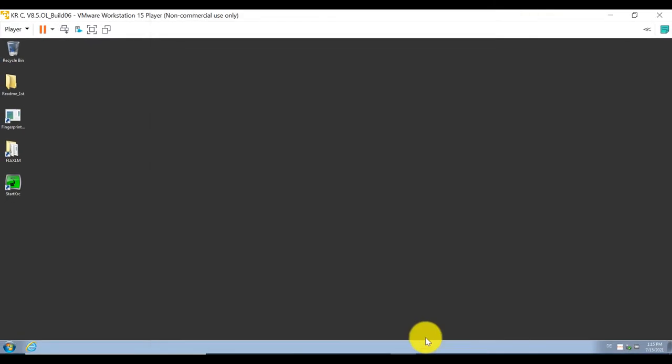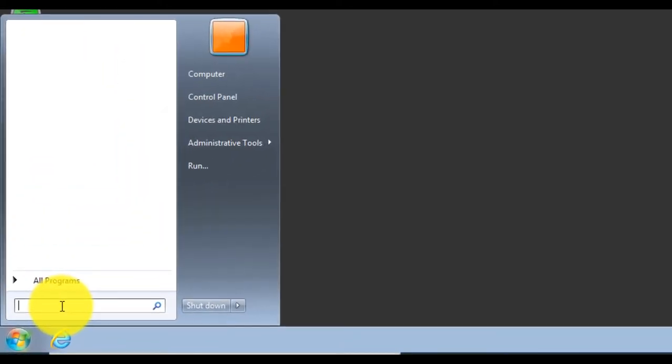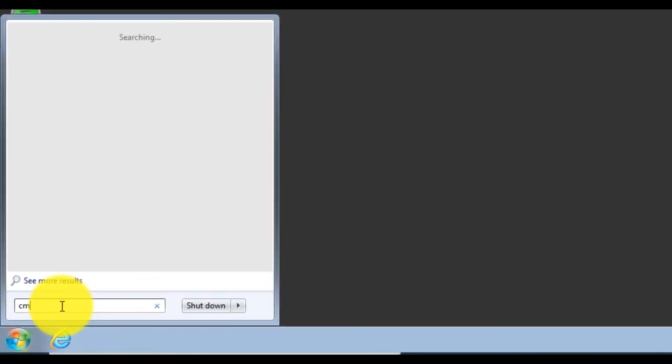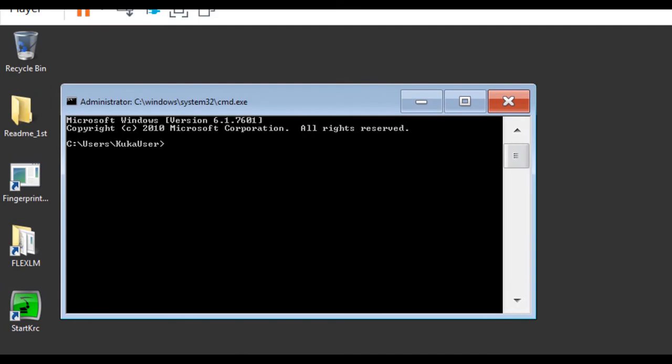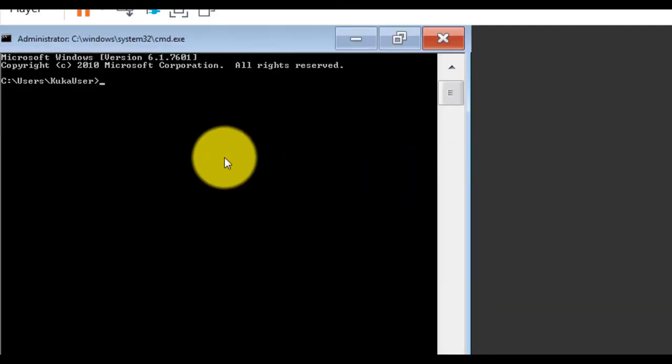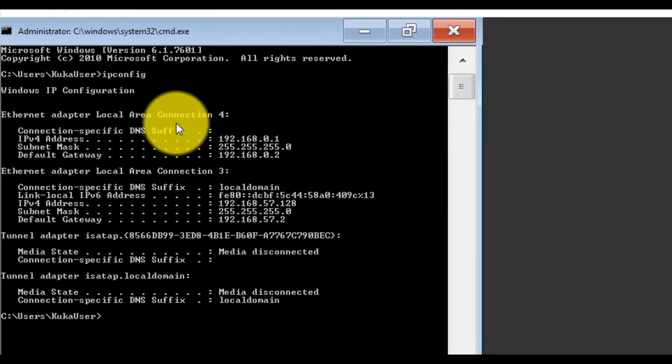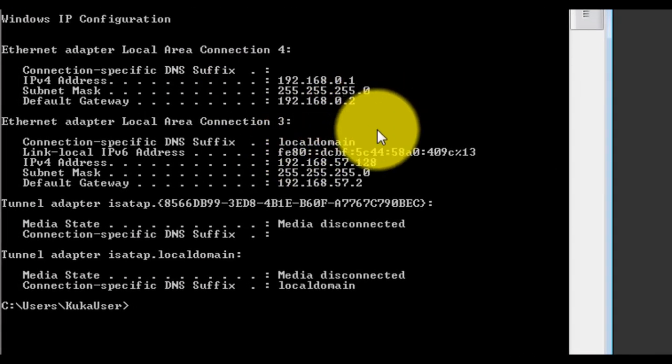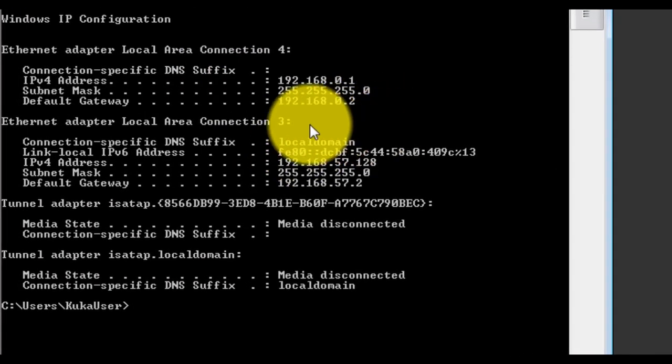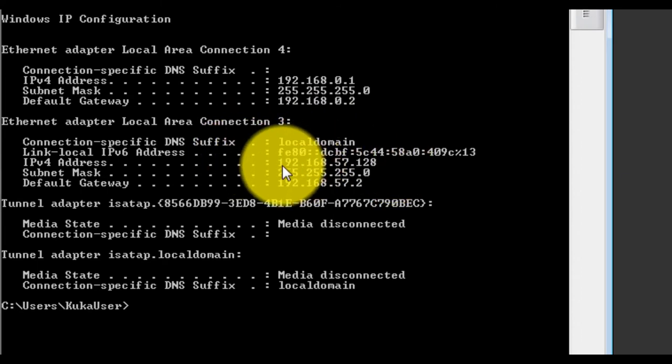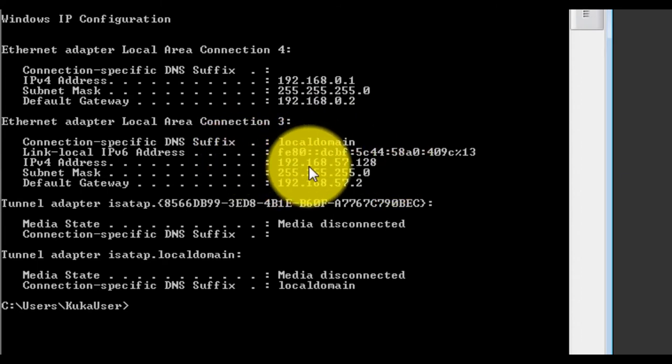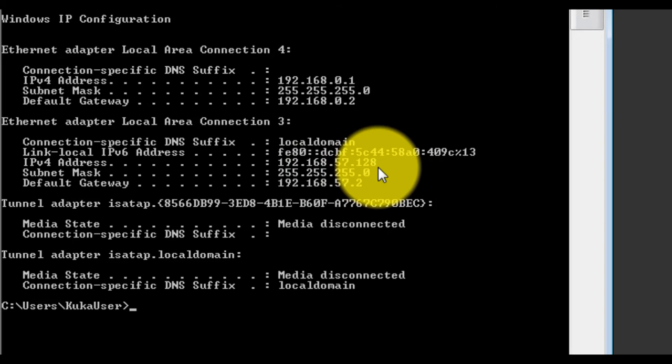And in virtual machine, we run CMD and input IP config. This address 192.168.157.128 is our virtual machine's IP address.